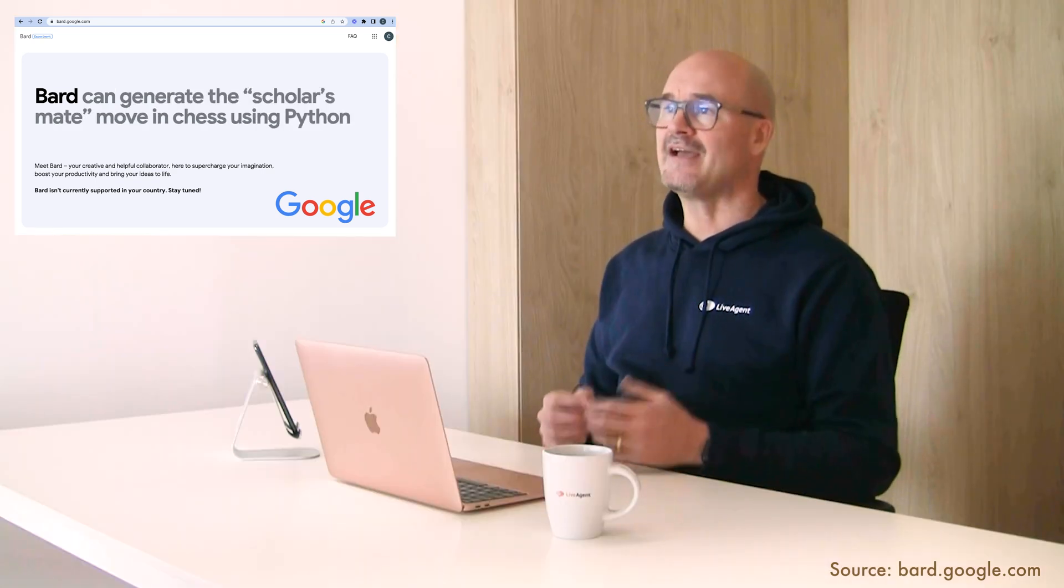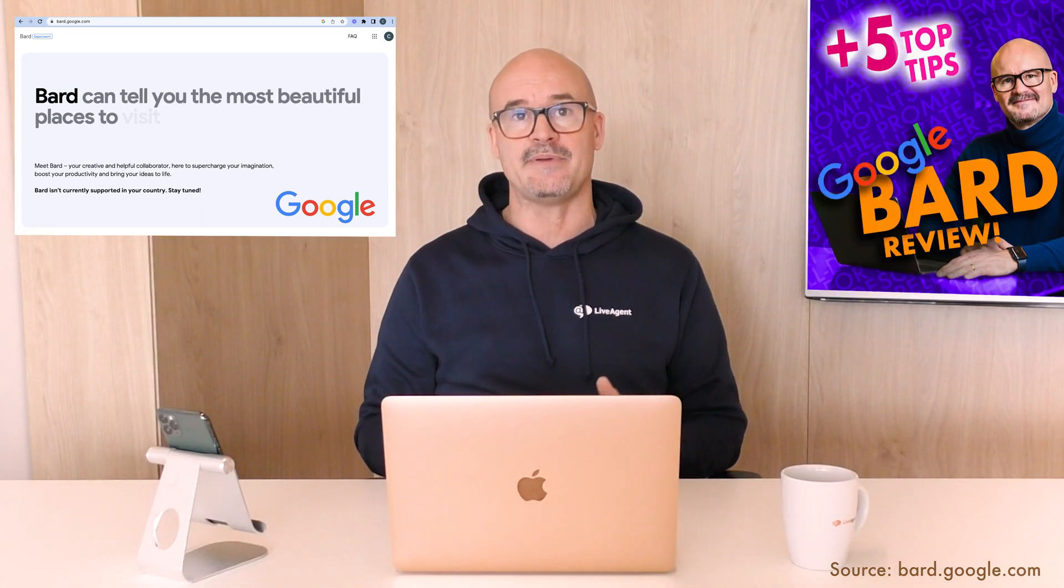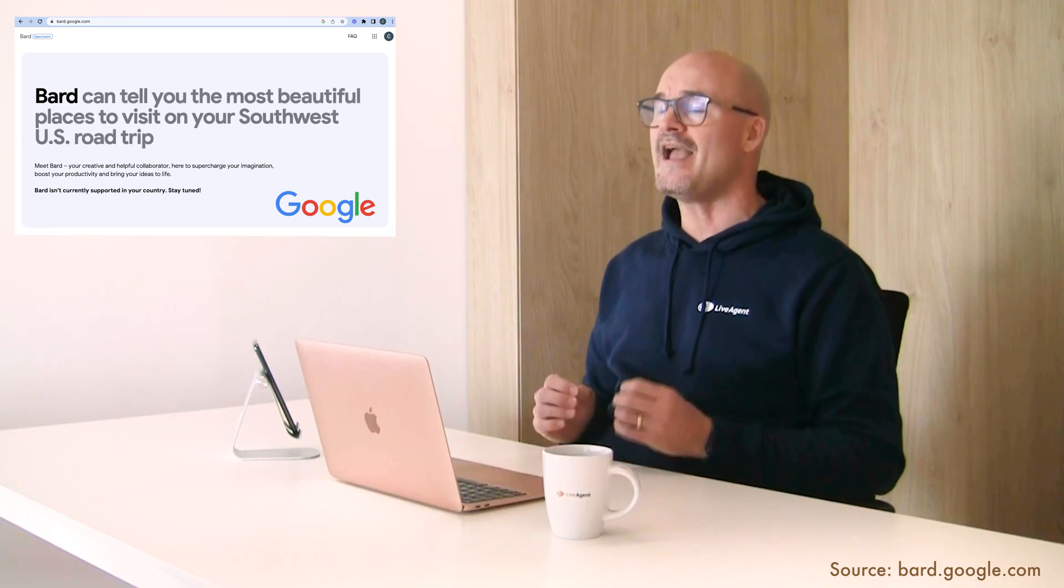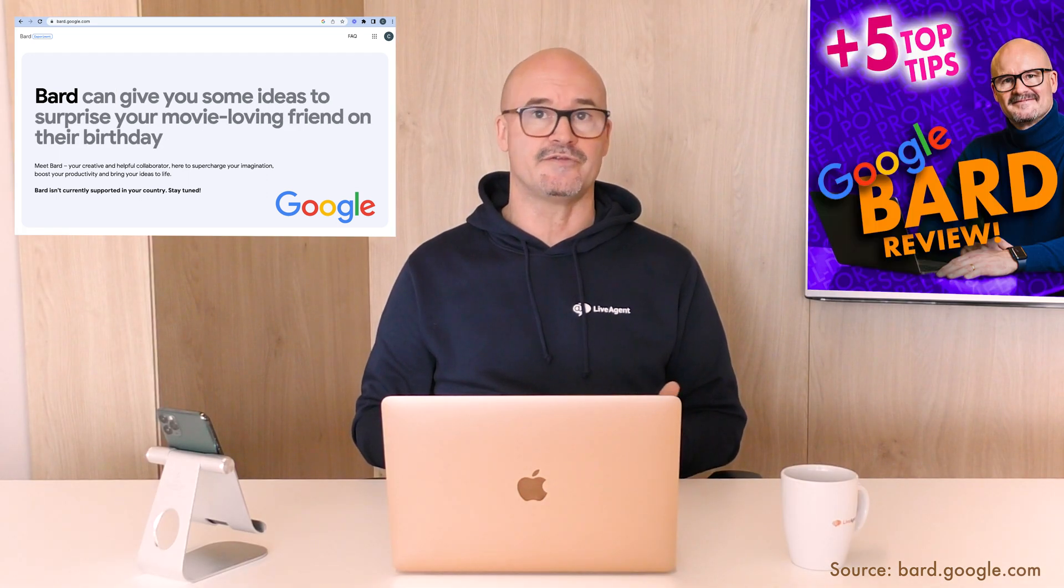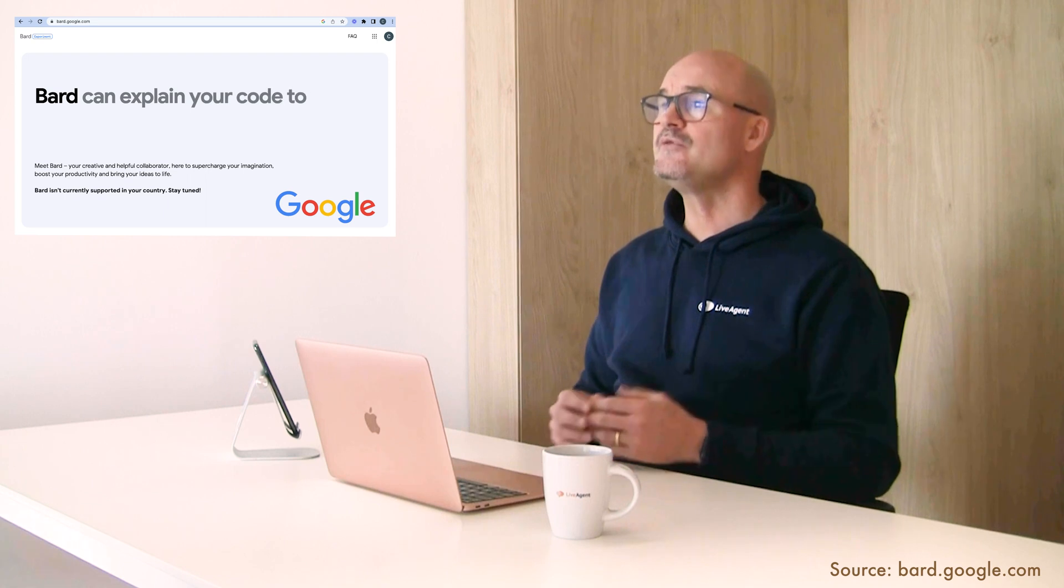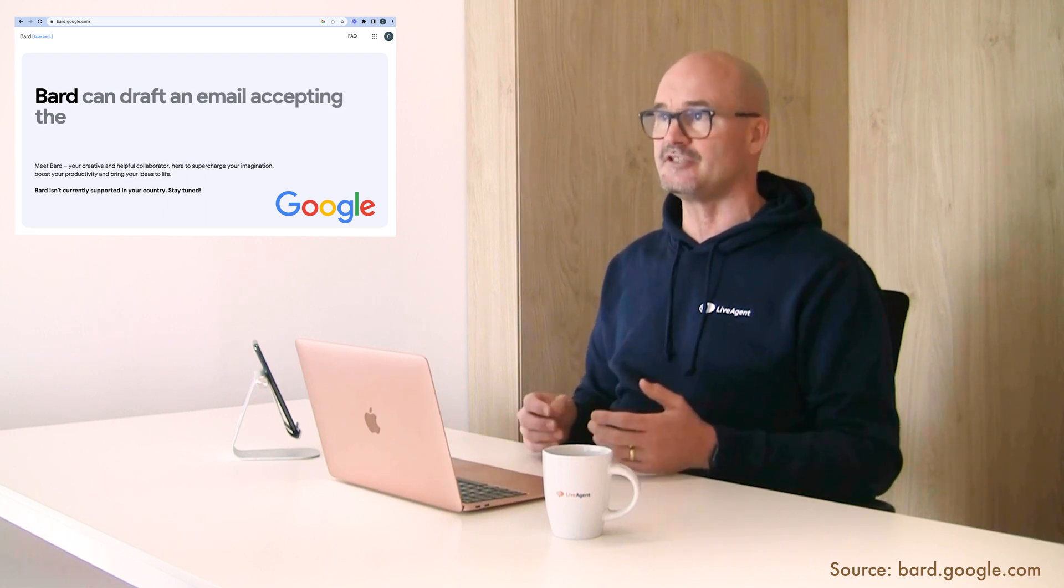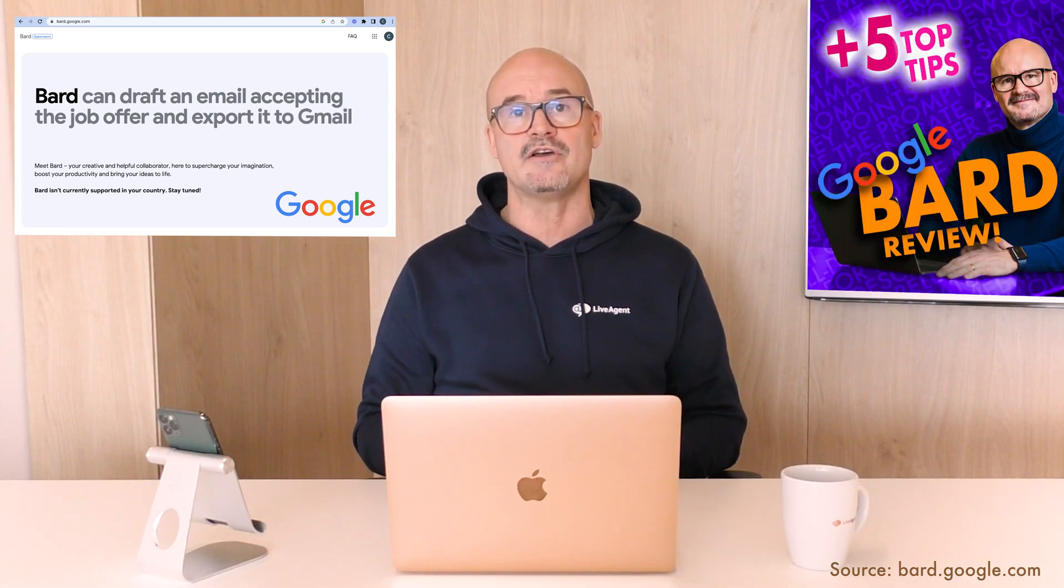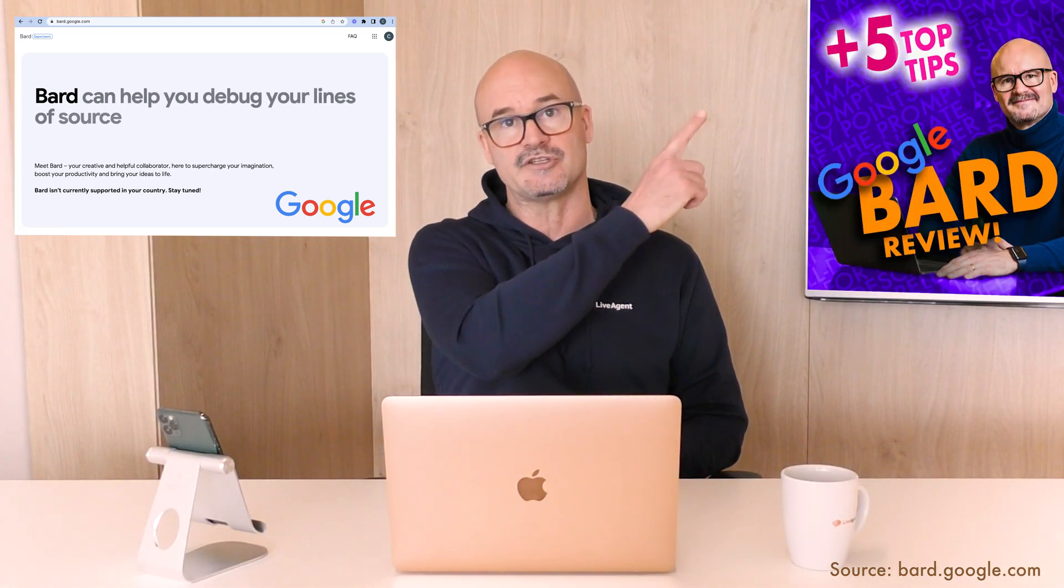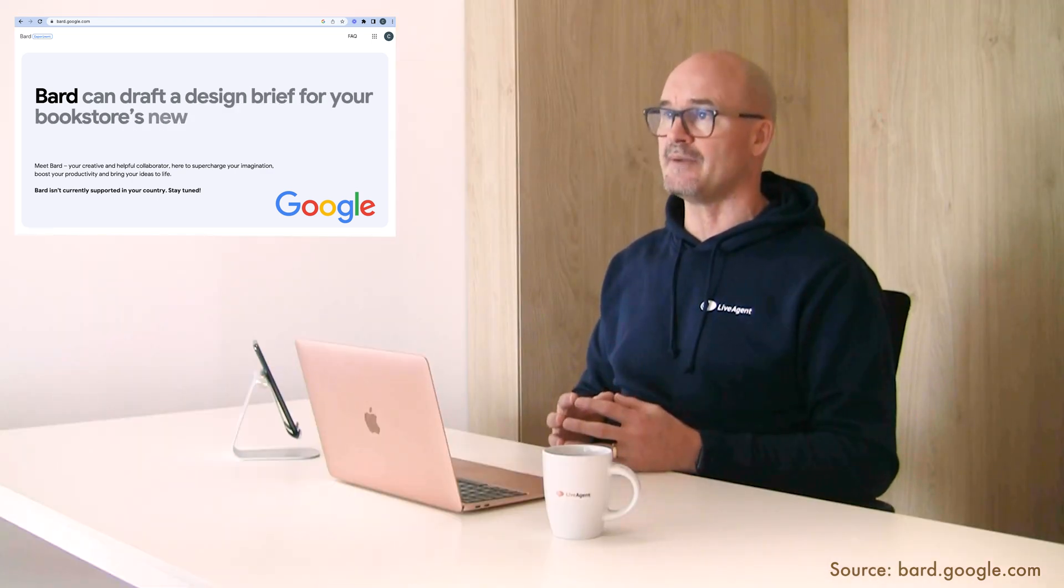For a while now I haven't used the regular Google search because NLP natural language processing chatbots are way better and Bard is a much better version of Google search. Soon it's going to be even better with Google's new generative AI supercharged search engine. But let's go and look now how best to use Google's Bard.